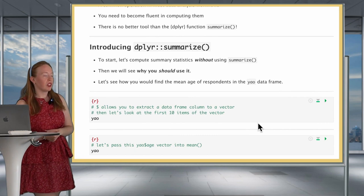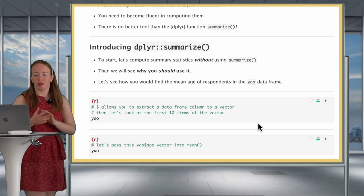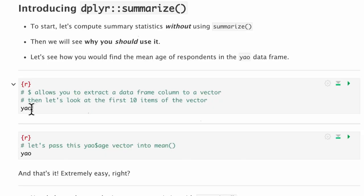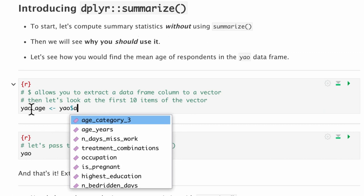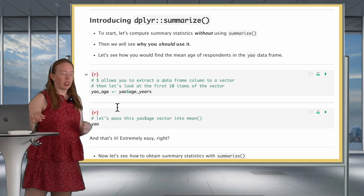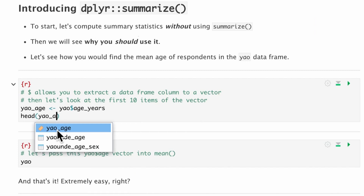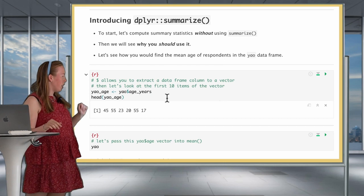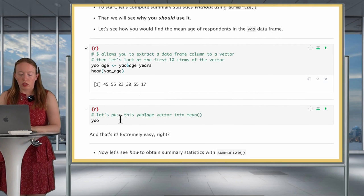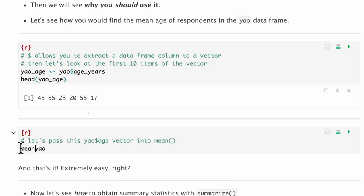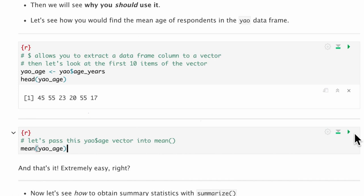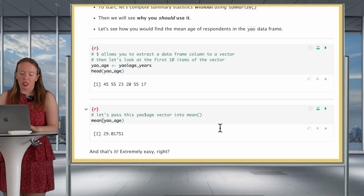So, introducing summarize. To reinforce why summarize is so useful, we'll actually start by computing summary statistics without using summarize. Let's see how we find the mean age of respondents in the Yaounde data frame. We create a vector called Yaounde age, which is the age_years variable extracted using the dollar sign. Here we've extracted the vector and we see its first six elements. Now let's get the mean of this vector — we do mean(yaounde_age) — and there we go, we have the mean age of the respondents.